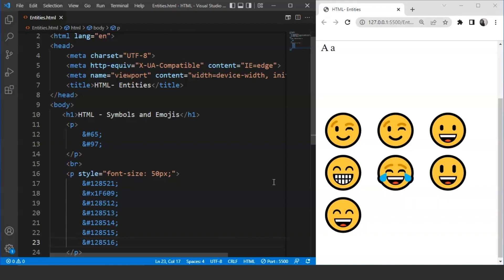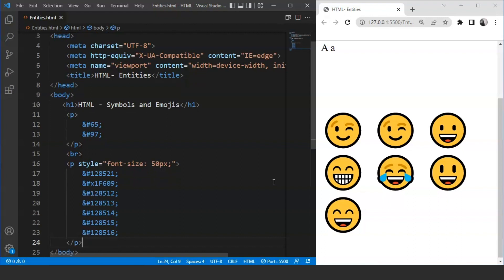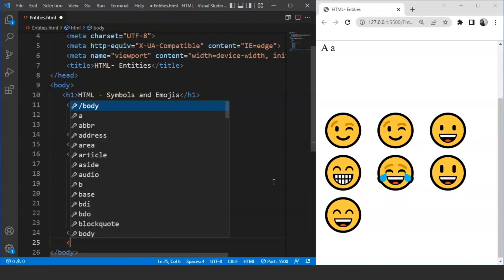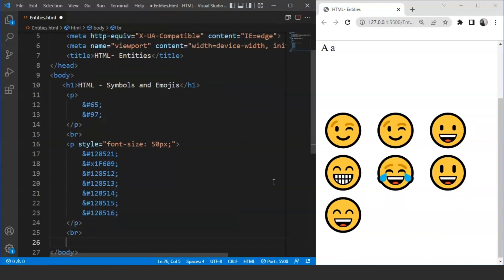Just like emojis, we can also use entity numbers or names for mathematical symbols. For example, if we want to display the euro, we can display it in 3 different ways. We'll display euro in 3 different ways. We'll use break tag over here.